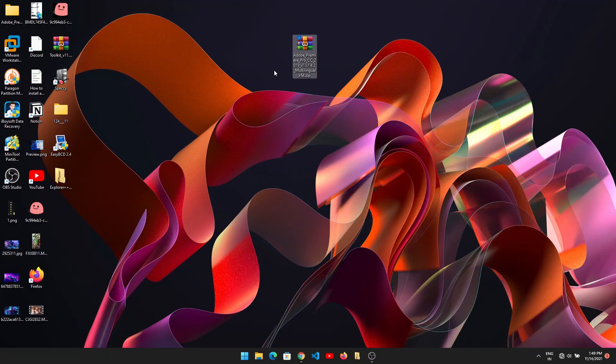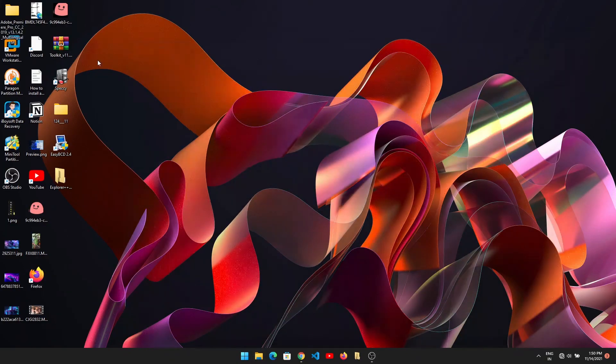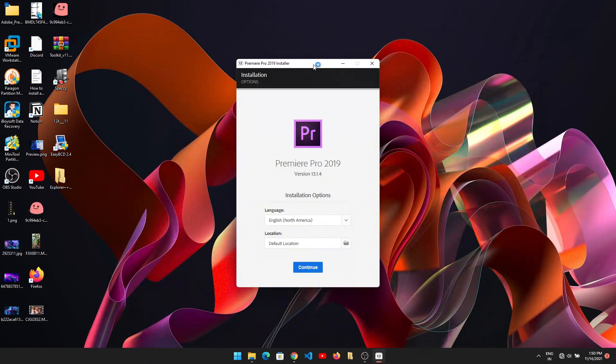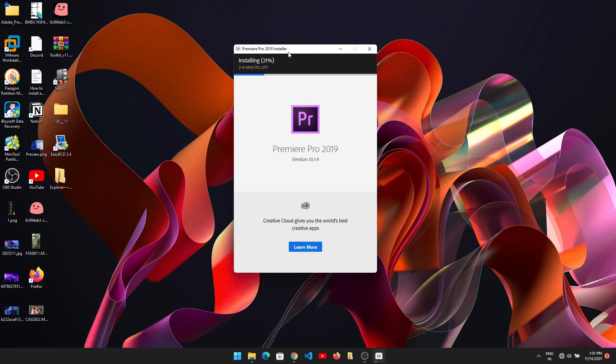After extracting the folder, delete the zip file and open the extracted folder. Right-click on the setup file and choose 'Run as administrator.' But before that, make sure the internet is not connected, then choose continue.